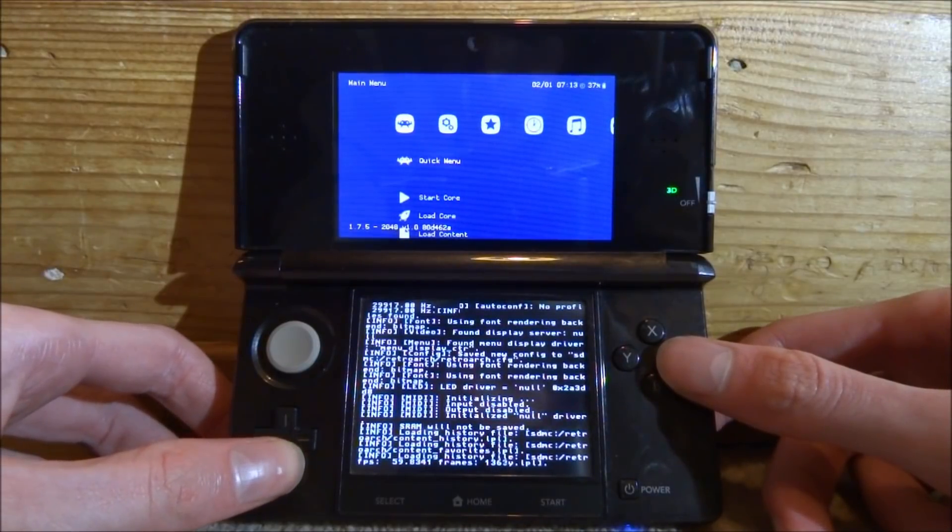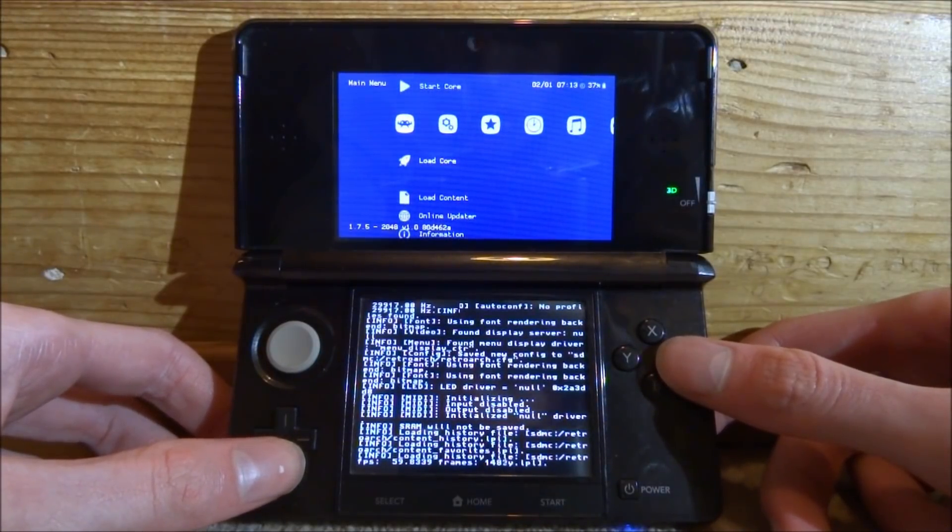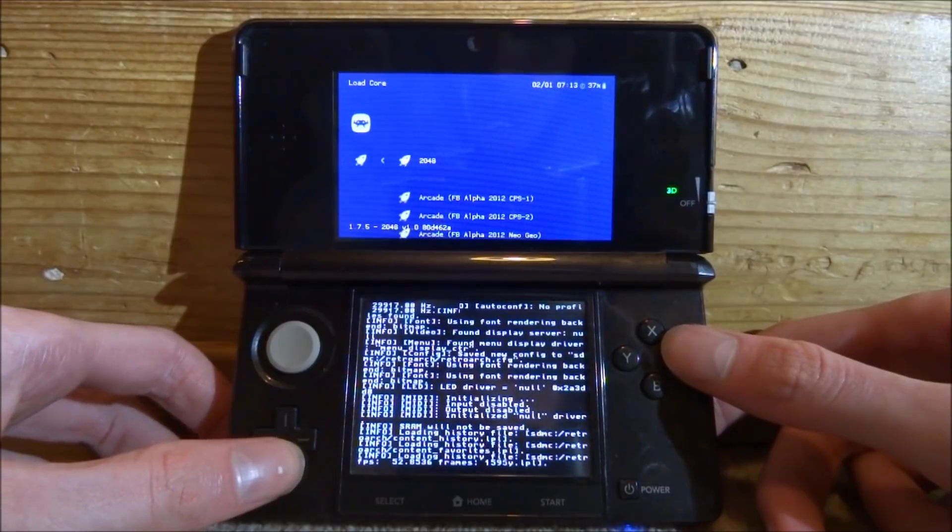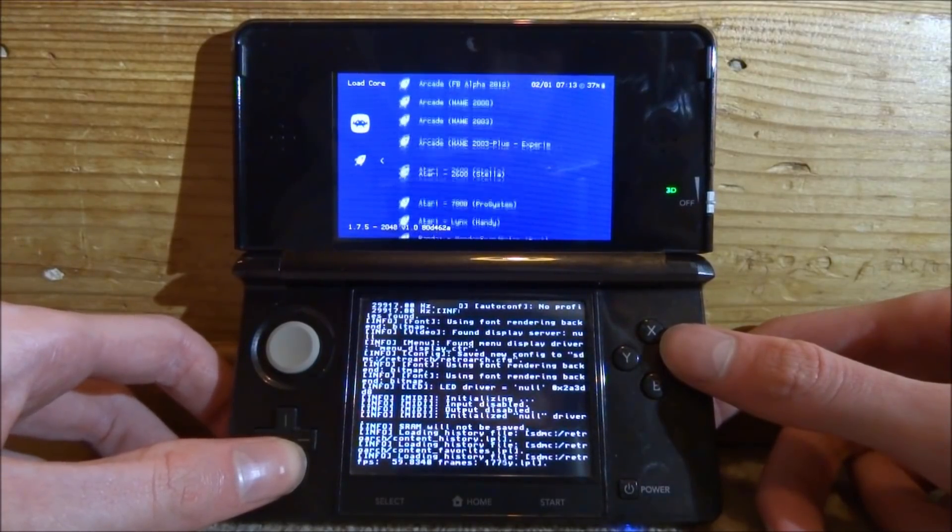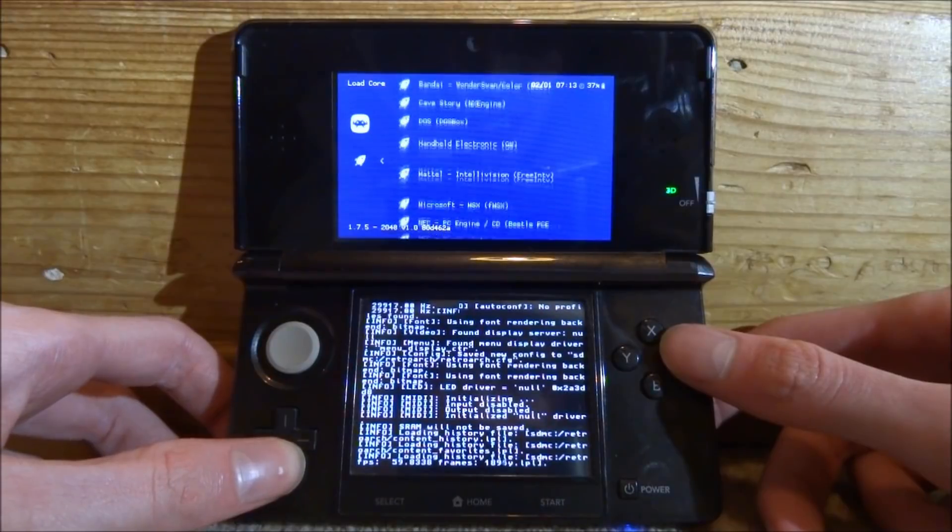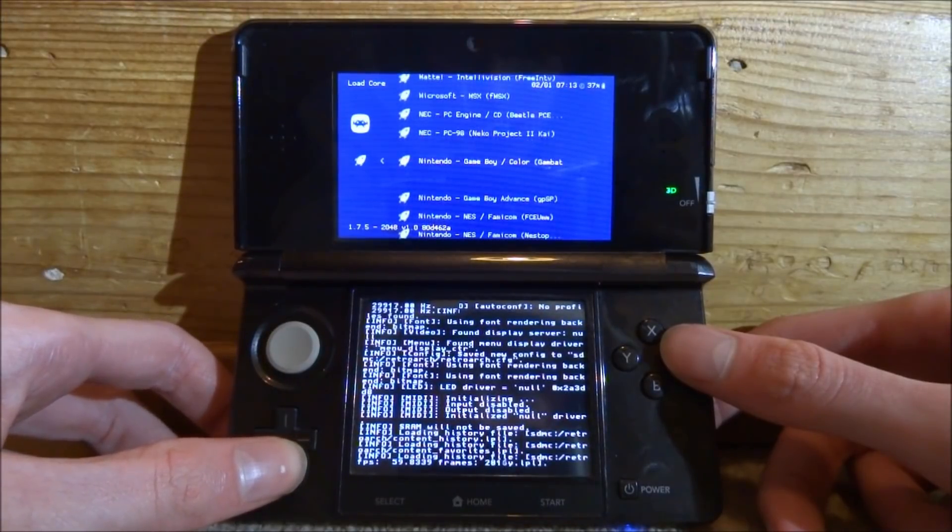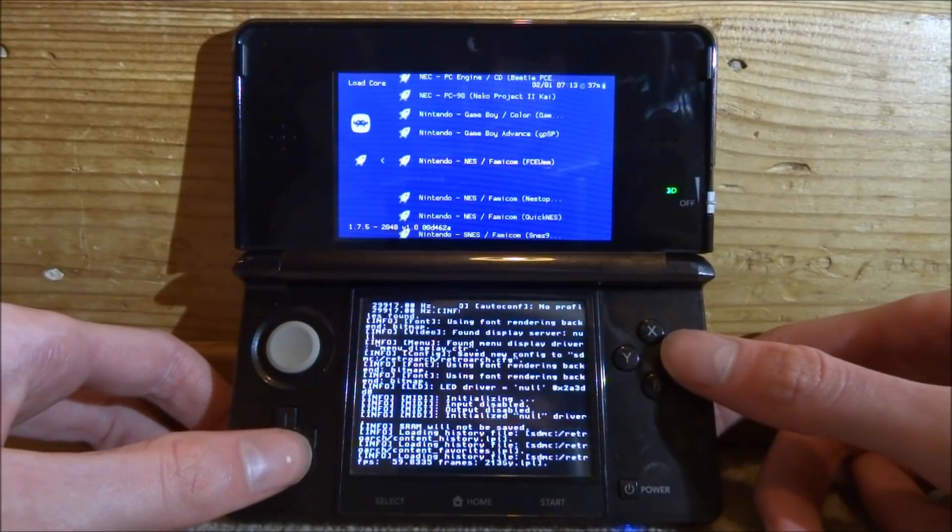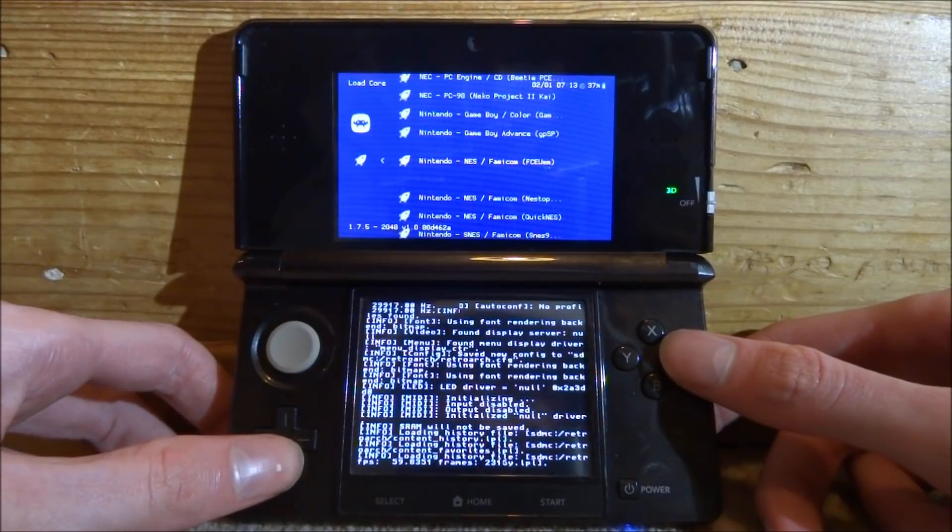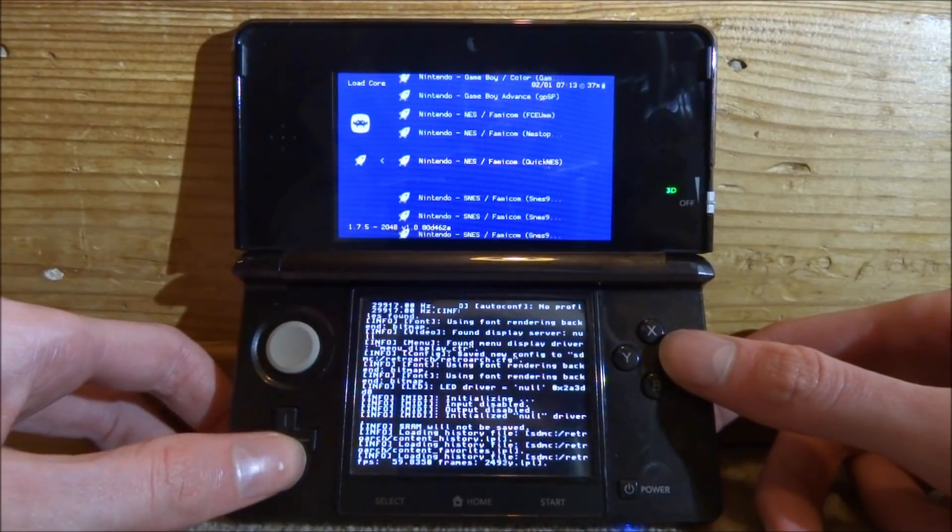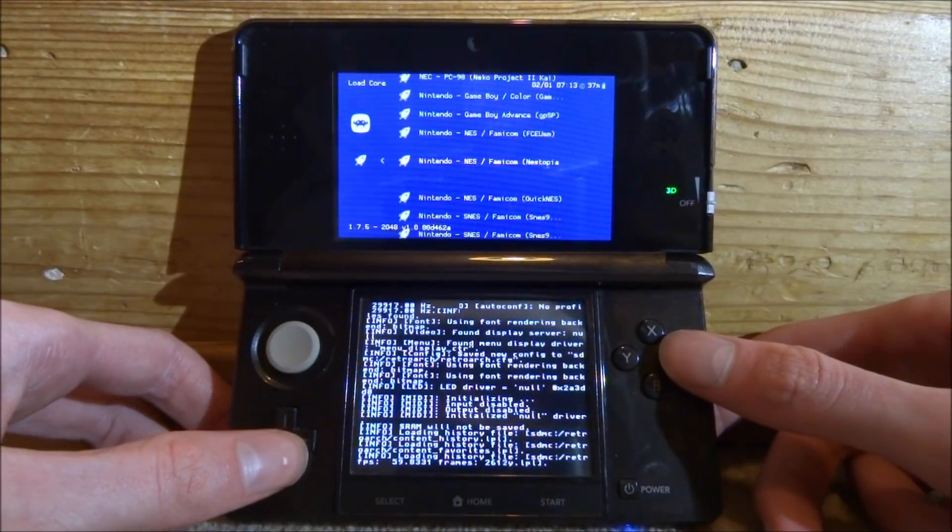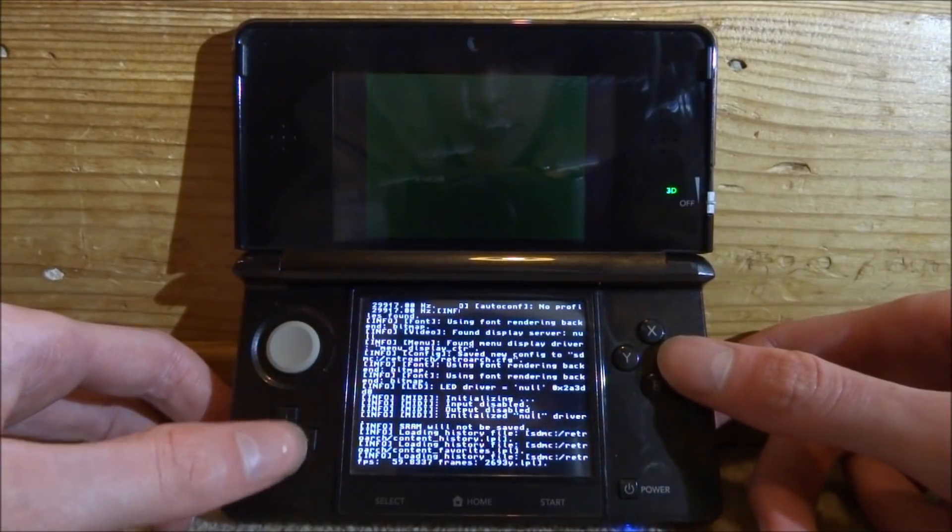You need to find a core that you've got for your emulator. Mine is an NES game, so we are looking for a NES emulator. There should be a few on here. We've got FCE, Nestopia, QuickNES. I think Nestopia is supposed to be quite good, so we're going to use this one. Press A on it.